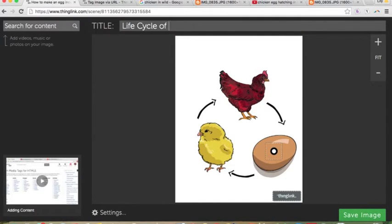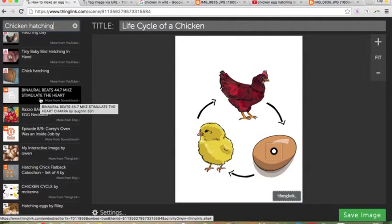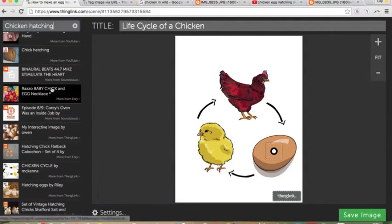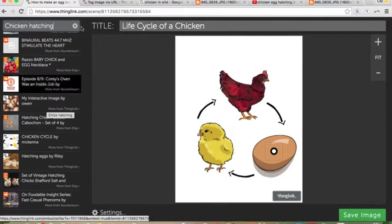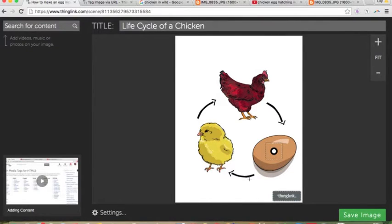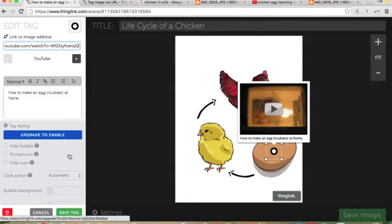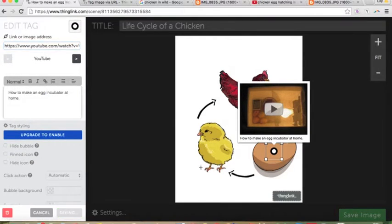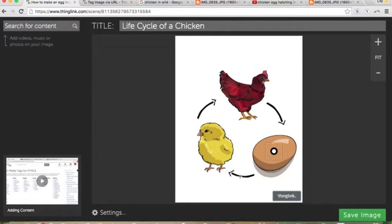It takes you over here where you have your title up top — you can do like 'Life Cycle of a Chicken.' That's your title. You can also search for content up here, so if you search 'chicken hatching' you can see they have YouTube videos. You can even add music or links. But I think I'm just going to use the links I already found — I have a video on how to make an egg incubator at home, and I found this cool video of a chicken hatching from an egg.